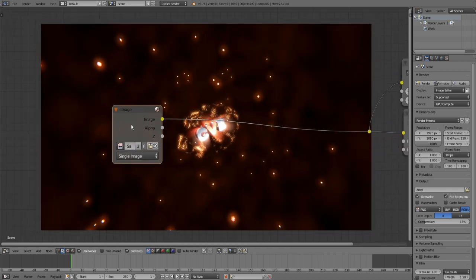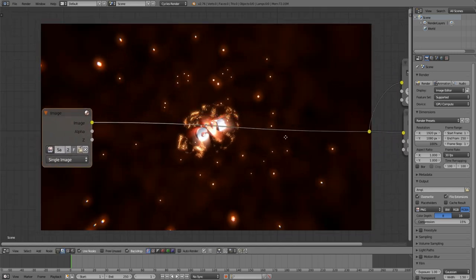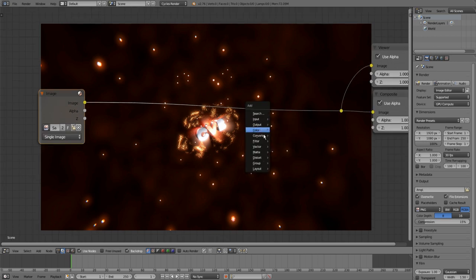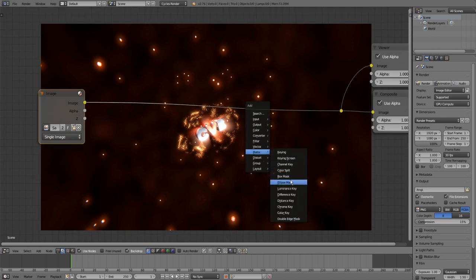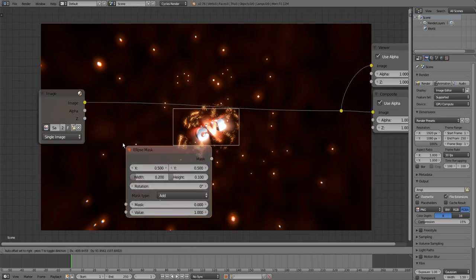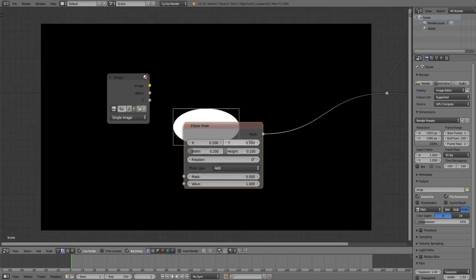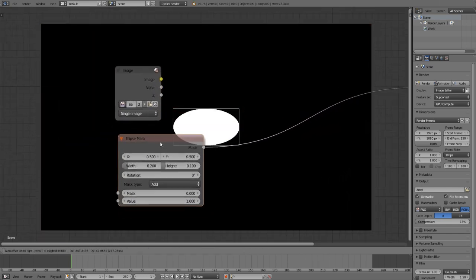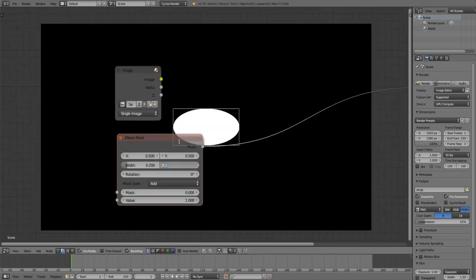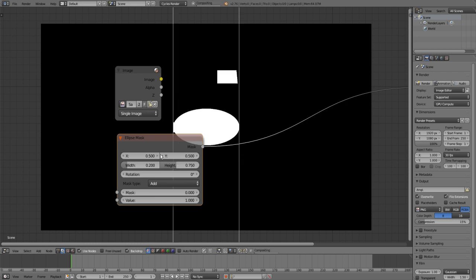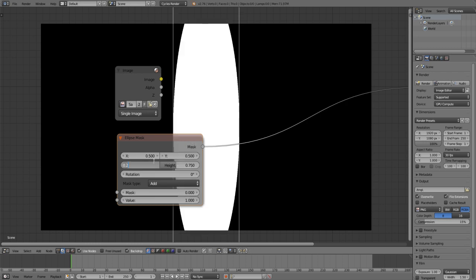And now how to make the vignette. You start with an ellipse mask. And if we connect it we can define how big our vignette will be.